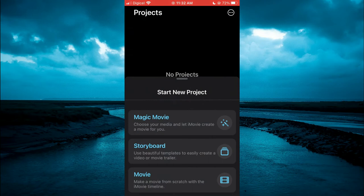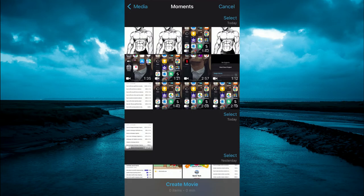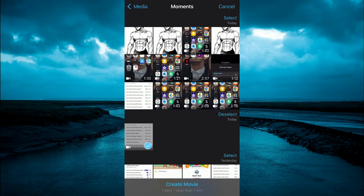First, we'll open iMovie, then select movie, and from here you can select the clip that you would like to add the text to.